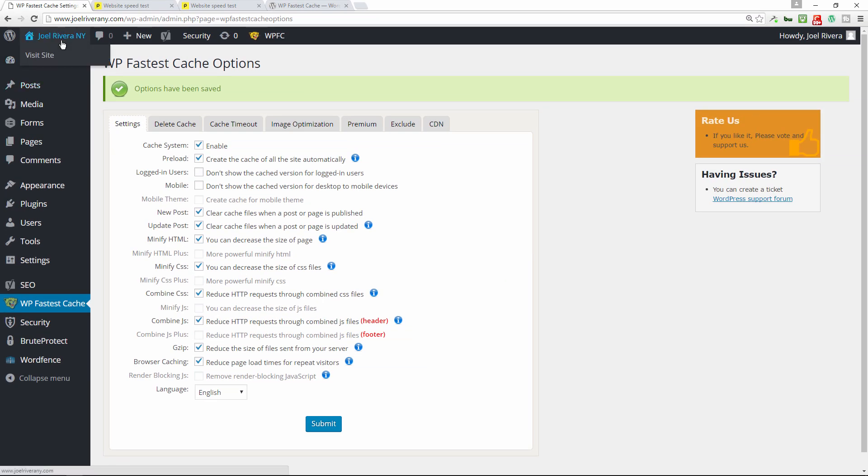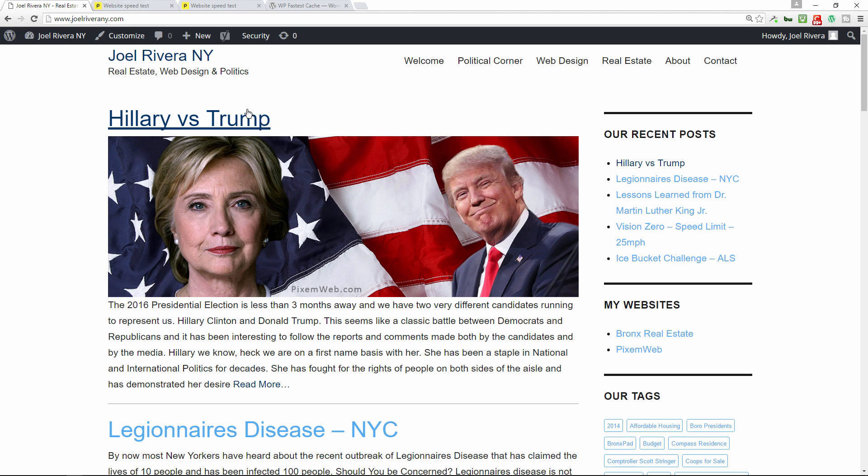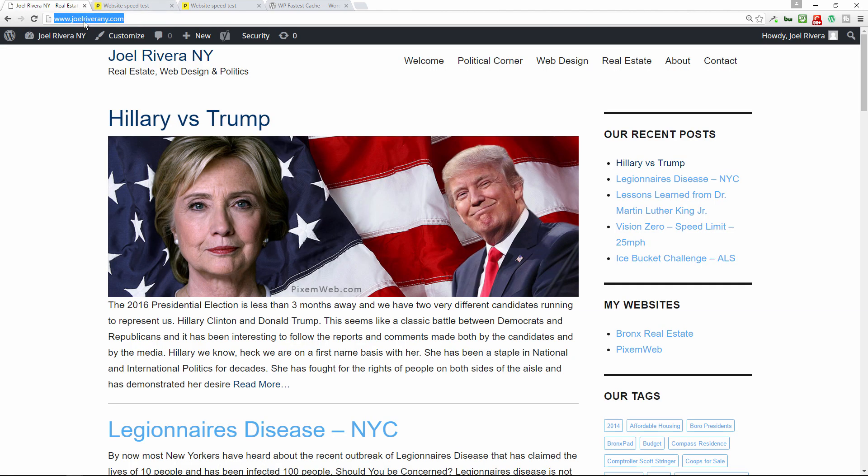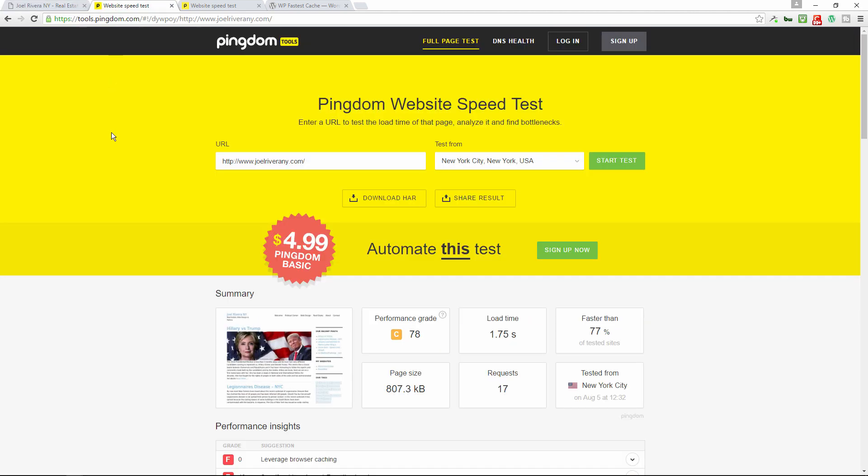So the first thing I want to do is make sure the site still works, and it does. All right, so now let's take that URL. We're going to test this out.